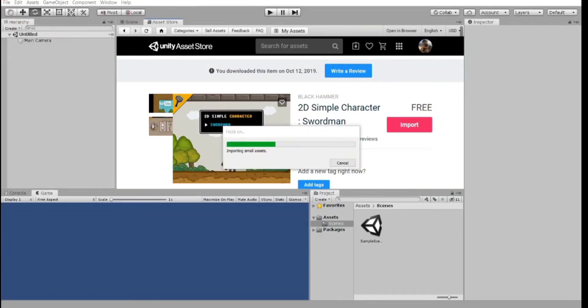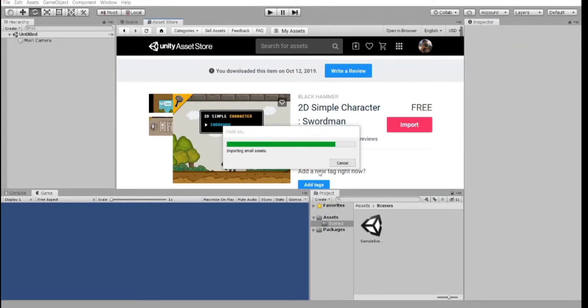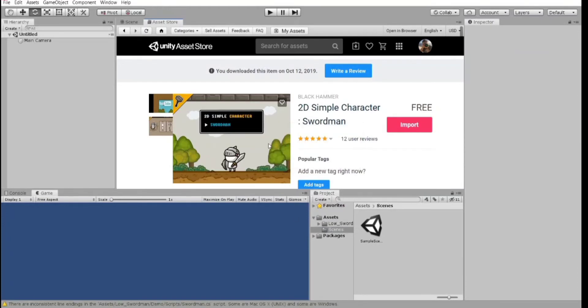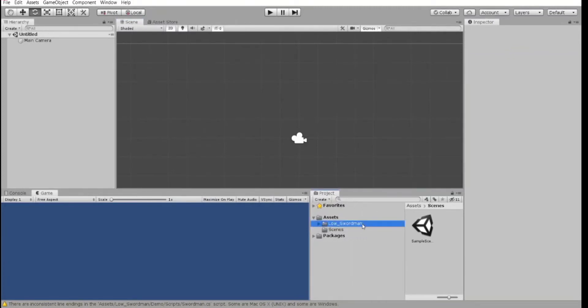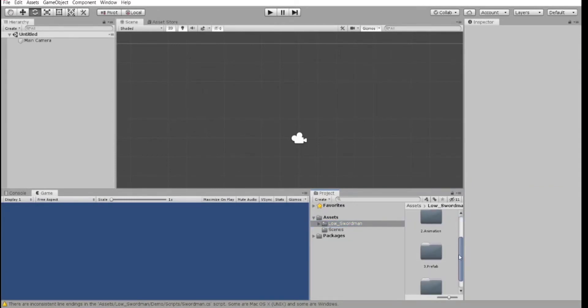So now all the assets are being imported to our assets folder here. Let's hold on for a second. We are ready? Yeah. So now, in our assets folder, we have our slow swordman. And it contains all the folders that we have seen previously.